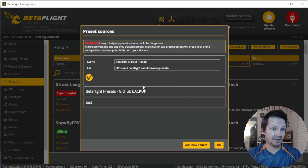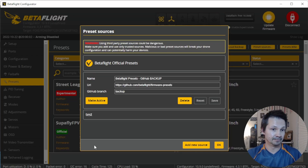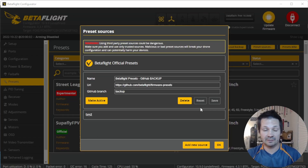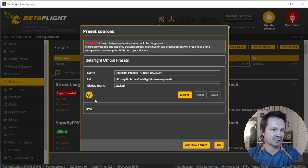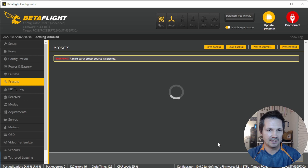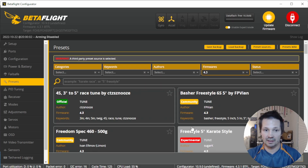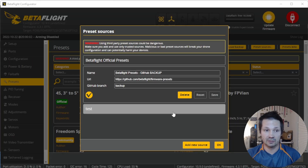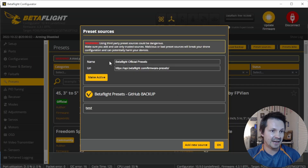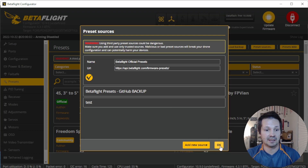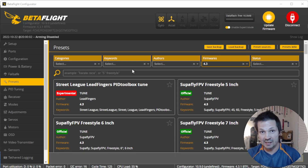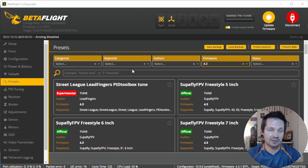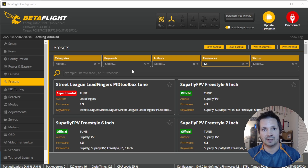What is the backup preset source? If the Betaflight website ever goes down and you can't access presets, you can switch to the backup source, make it active, and use presets like normal. Don't forget to switch back to Betaflight official presets afterwards, because the backup branch is not always up to date, even though I try to keep it current.